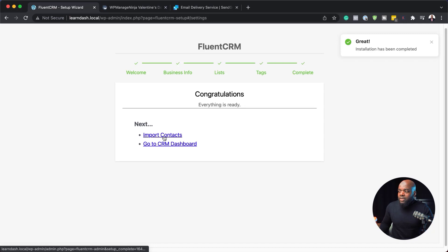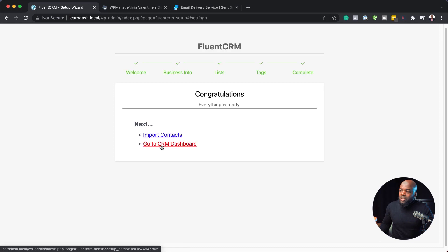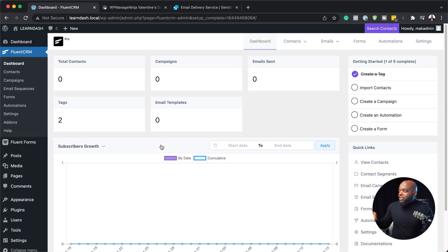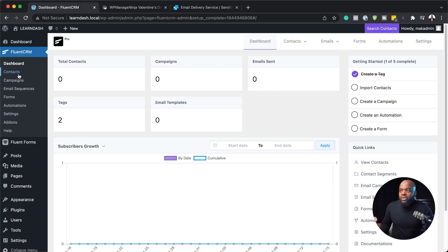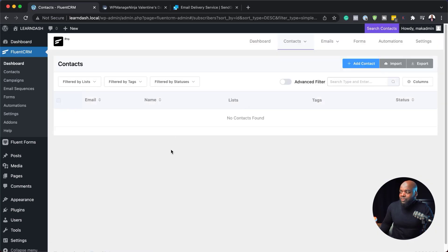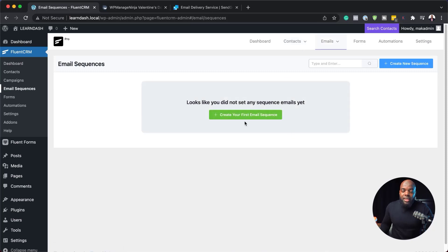Right now we do not have any contacts to import, but if you have any, you can import them by clicking here. We're going to go straight to our CRM. Over here on the right you'll notice a few things crossed out — you can see we created a tag. Basically everything is all set. If I come over here to contacts, this is where it shows the list of all contacts in my CRM. Over here on email sequences, this is where we can create our email sequences, forms, automations, and so on.